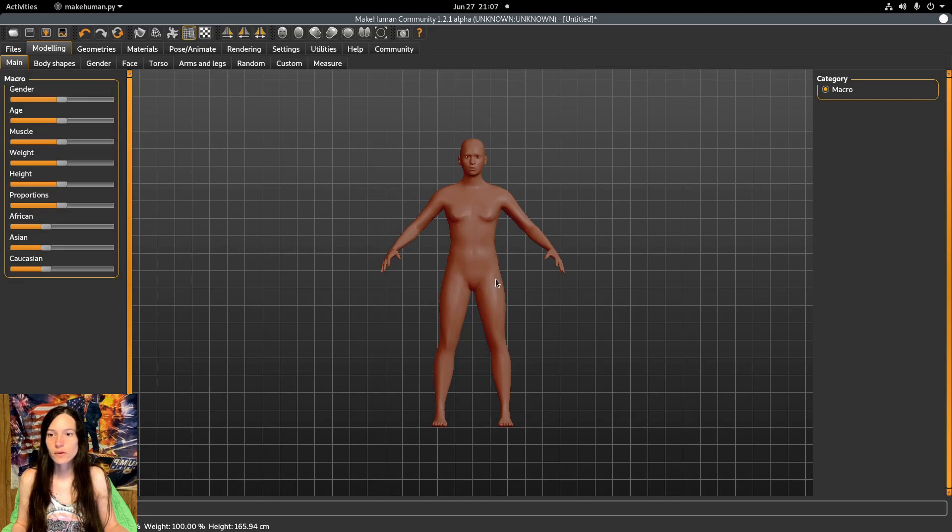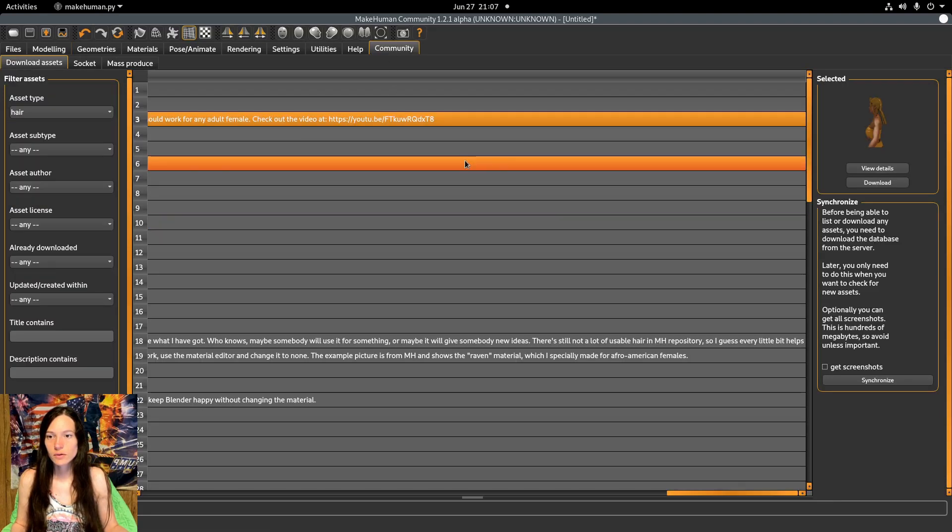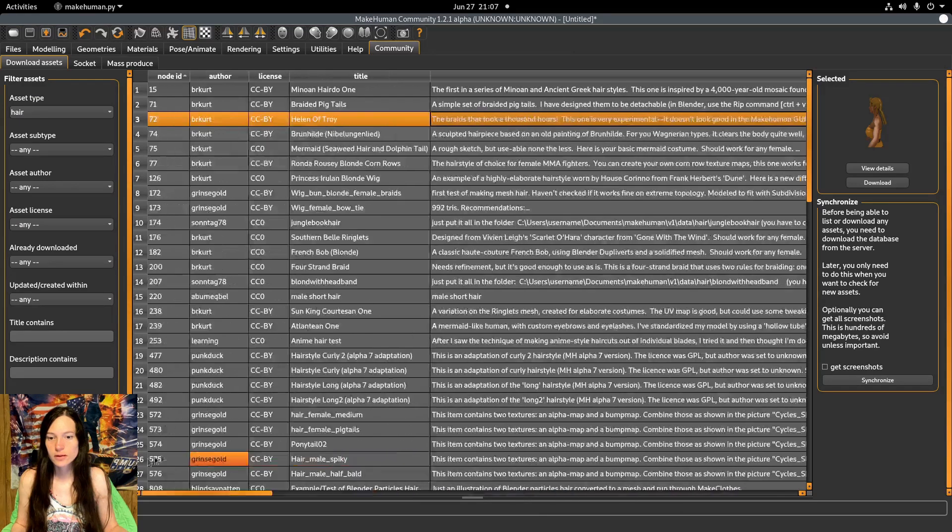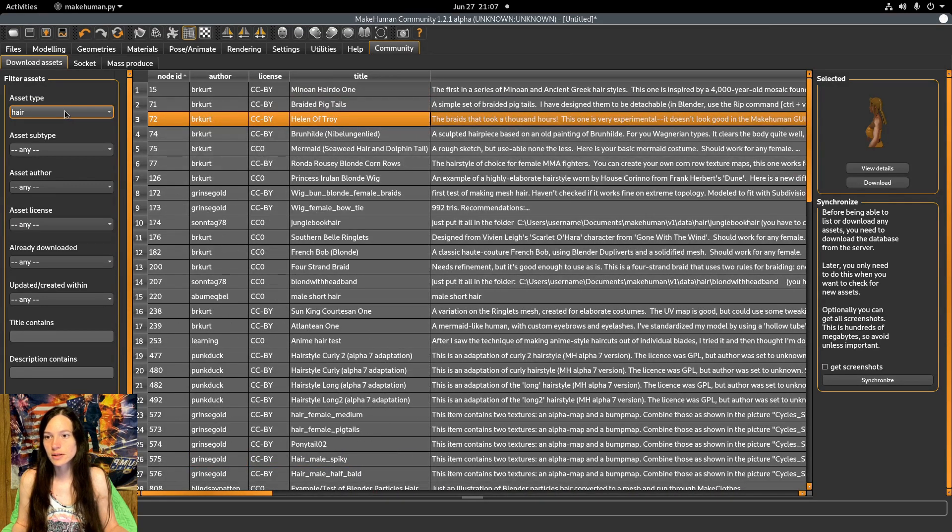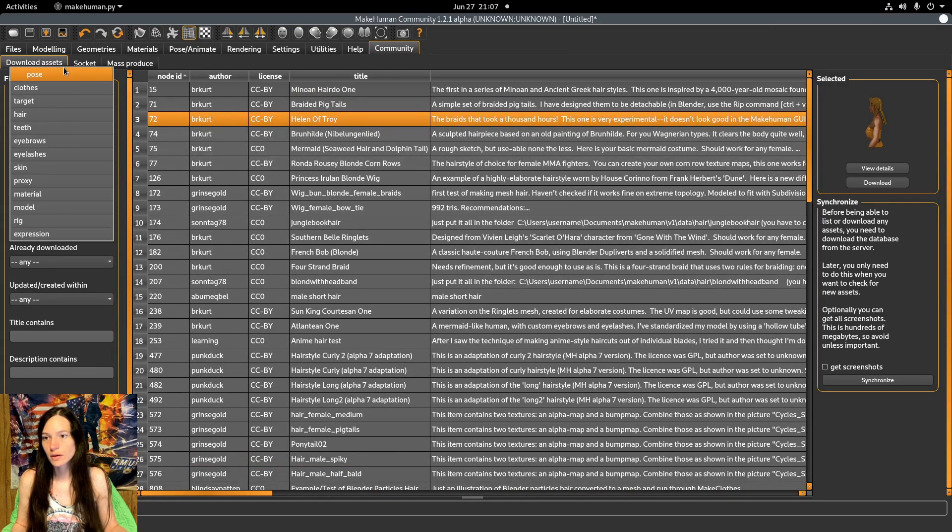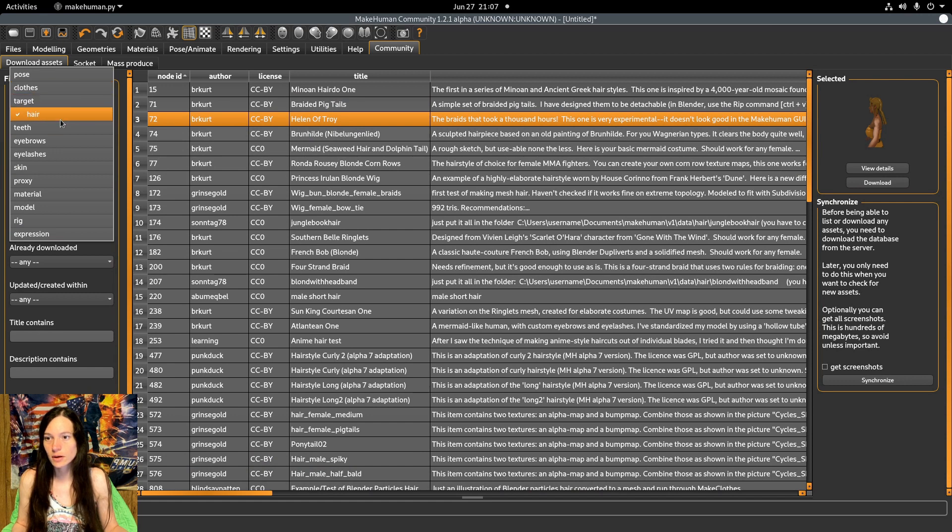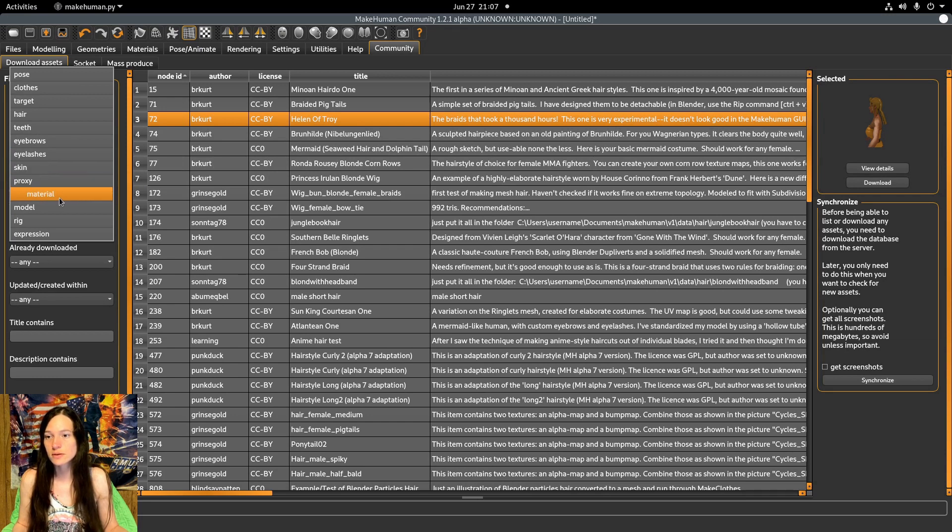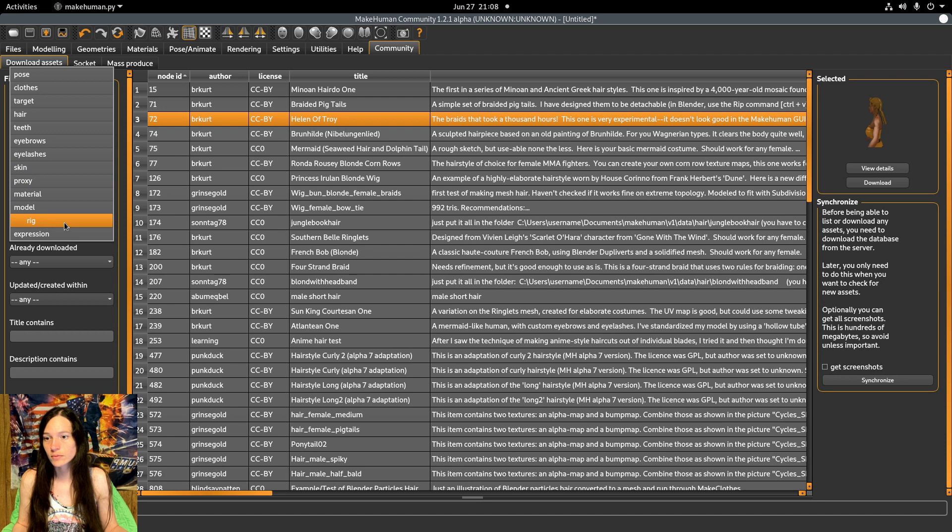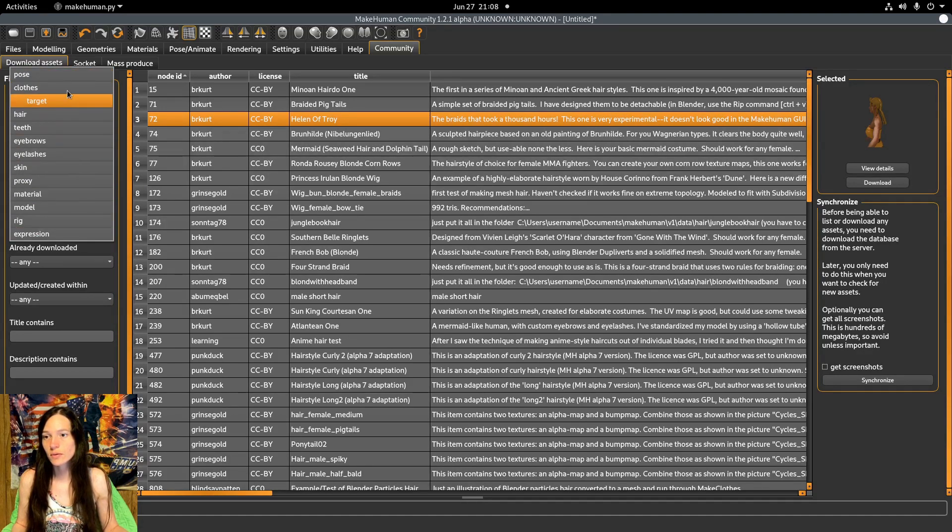In the MakeHuman program, you can download additional assets in the community tab. There's pose, clothes, target, hair, teeth, eyebrows, eyelashes, skin, materials, proxy meshes, other materials, model, rig, and expressions. So you can download quite a bit.